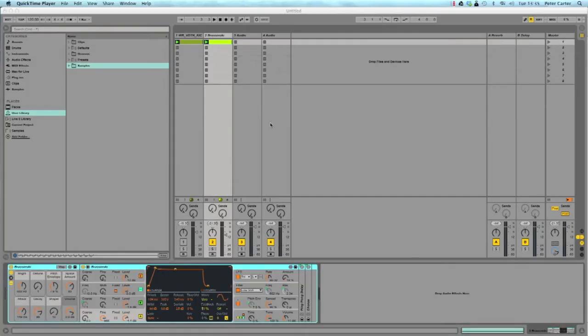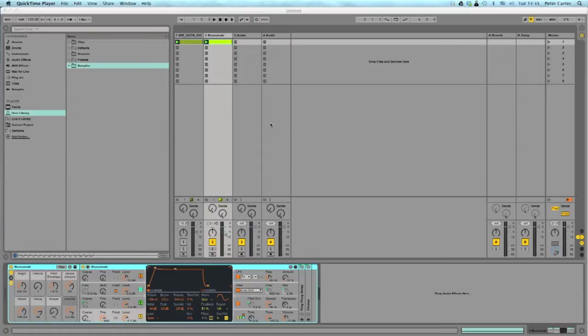Hi everyone, welcome to this Black Dog tutorial. Today I'm going to show you how to do the extreme sidechain compression effect where you hear synths, it gives it that sucking effect.